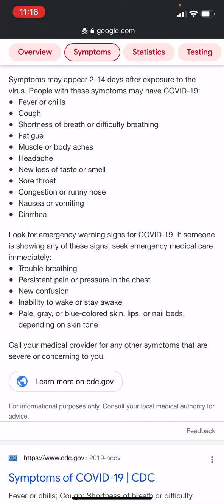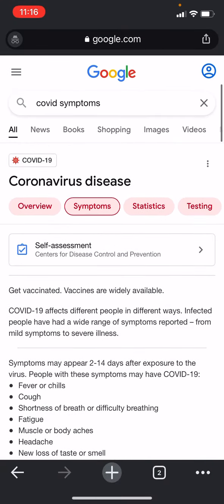Fever, chills, cough, shortness of breath or difficulty breathing, fatigue, muscle or body aches, headache, loss of taste or smell, sore throat, congestion or runny nose, nausea or vomiting, diarrhea. Pretty much this is the Wuhan virus. But they claim the face of it is so-called Negroes, Latinos, and Native Americans — the Israelites. They say that we are more susceptible to getting this particular disease.